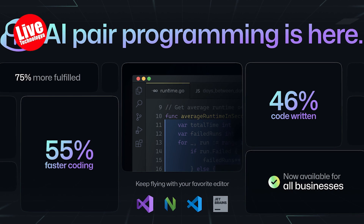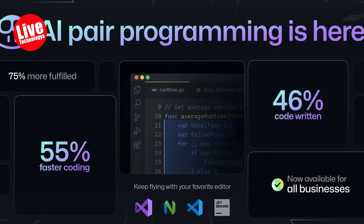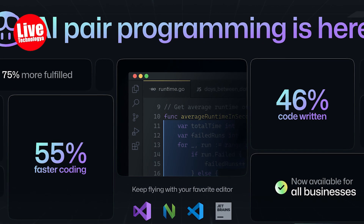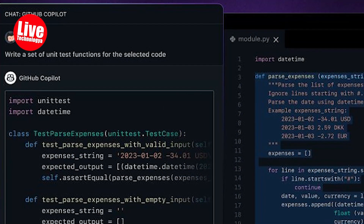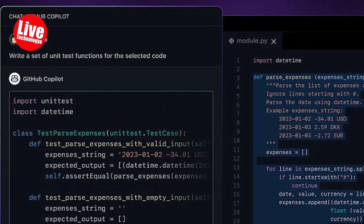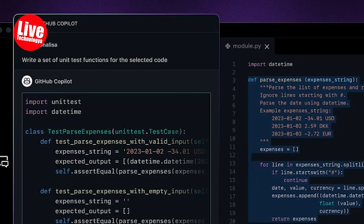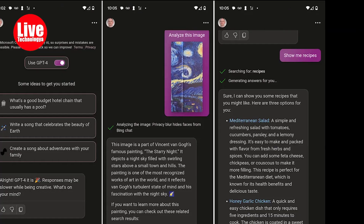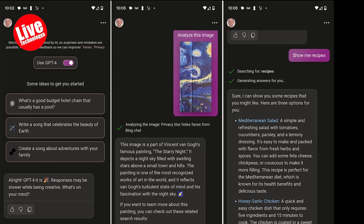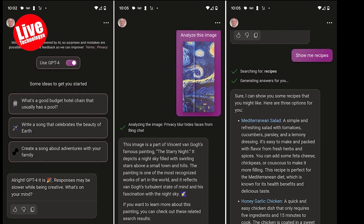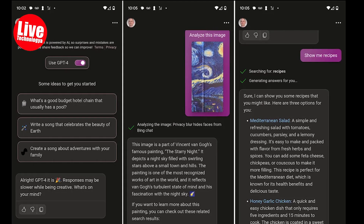Upon using Copilot, users may be prompted for proximate location permission, although it appears to be optional. Signing in offers benefits such as increased questions and longer conversations. There's also a toggle within the app to enable GPT-4, with the chatbot explaining that it may be slower while exhibiting creativity.